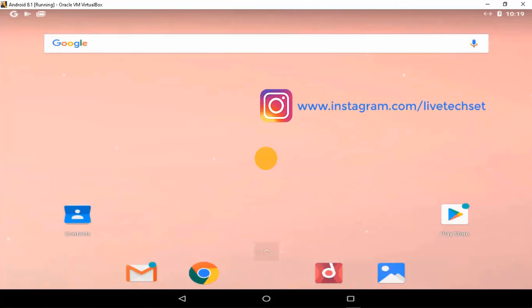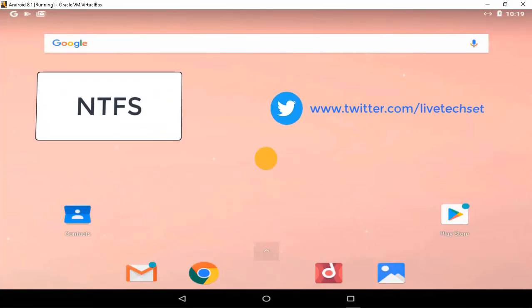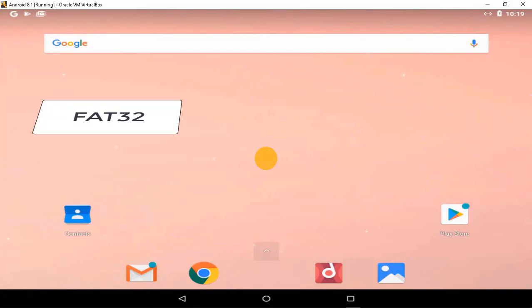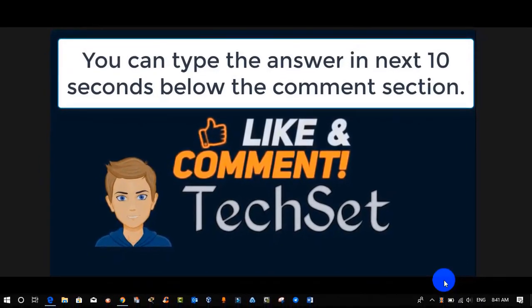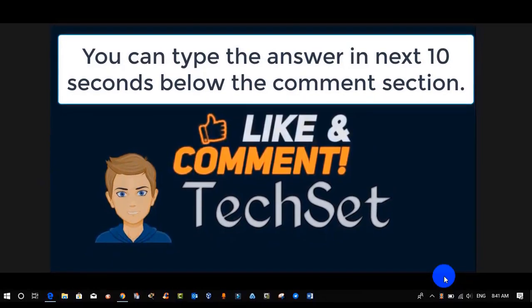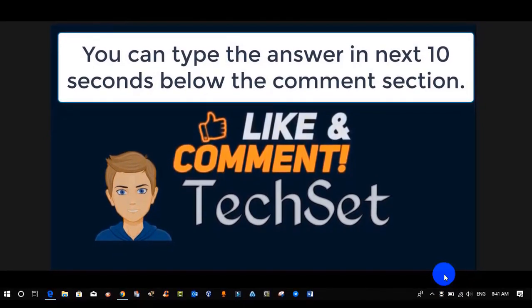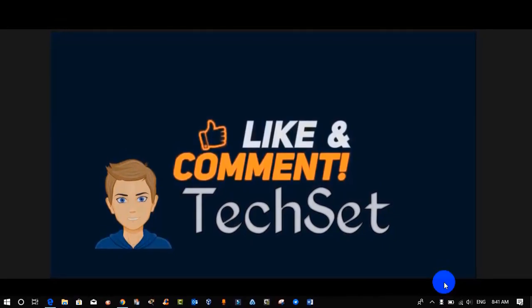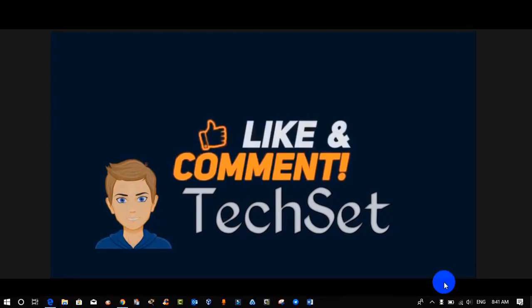Question time: what file system did we select while installing Android 8.1? Your options are: A) NTFS, B) FAT32, C) Ext4. Type your answers in the comment section within the next 10 seconds. If you liked this video, hit Like, leave a comment, and share on WhatsApp and Facebook to spread the knowledge. Don't forget to subscribe and hit the bell icon for the latest updates. Thank you!